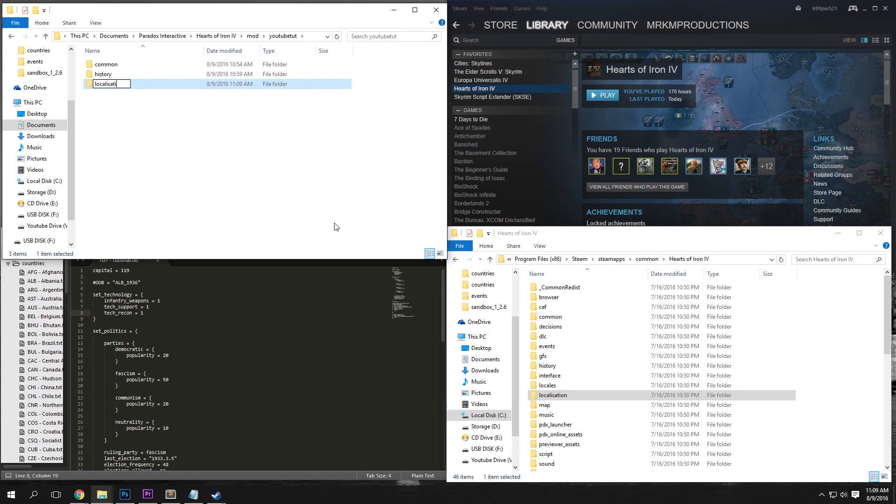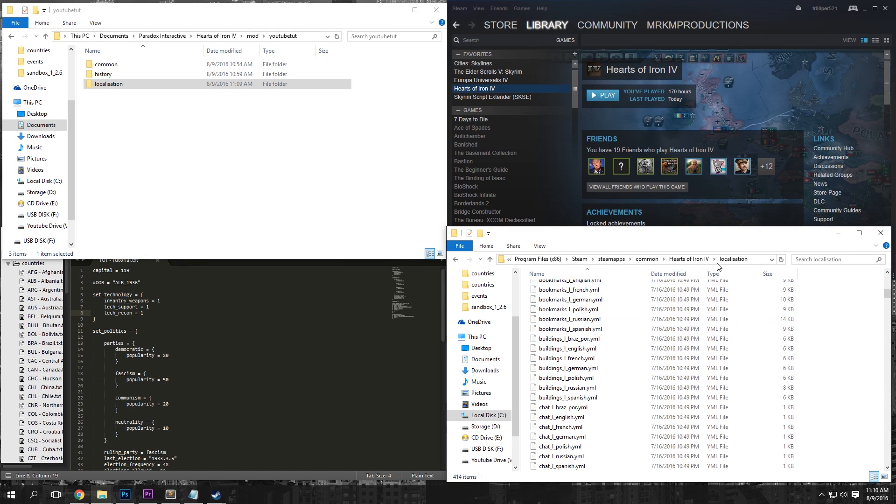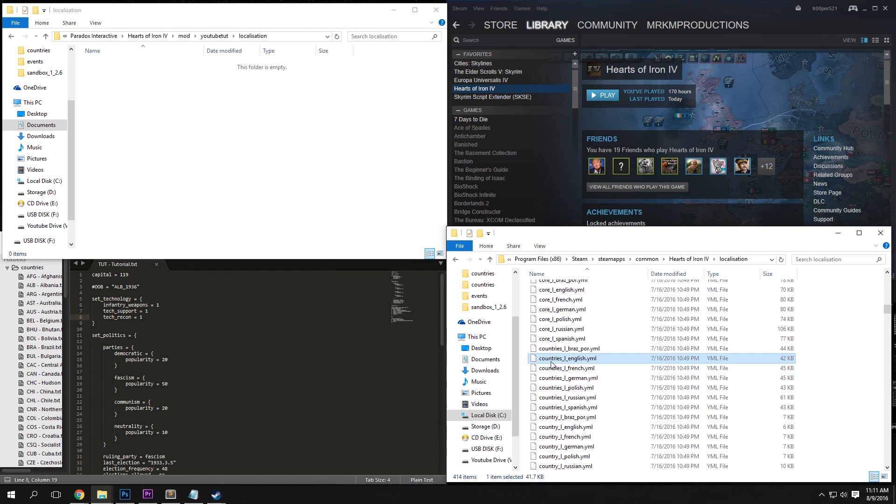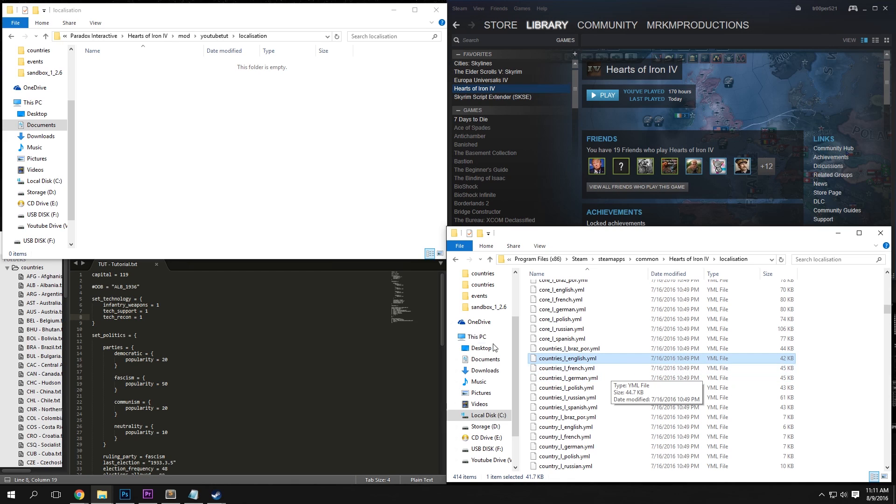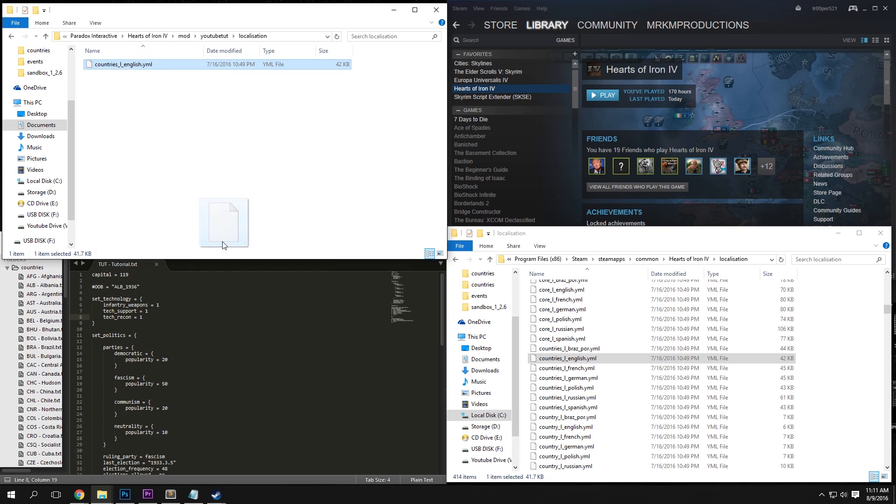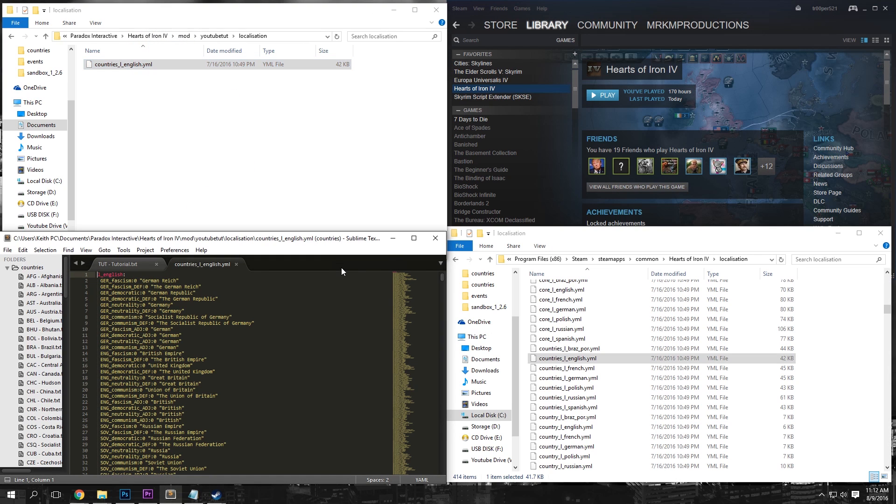So localization, and then open that, and just scroll down, select countries_l_english. Not country, because that is not what we want. Countries. Then we're going to want to do Ctrl-C, Ctrl-V, and then drag it into Sublime Text here.